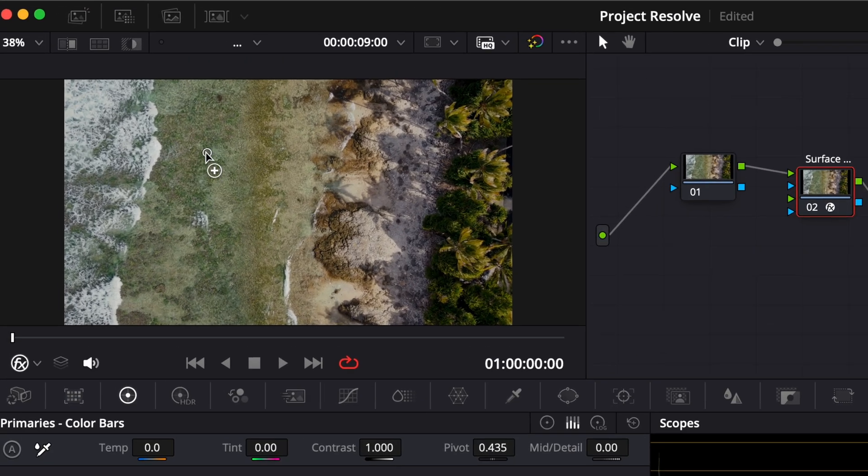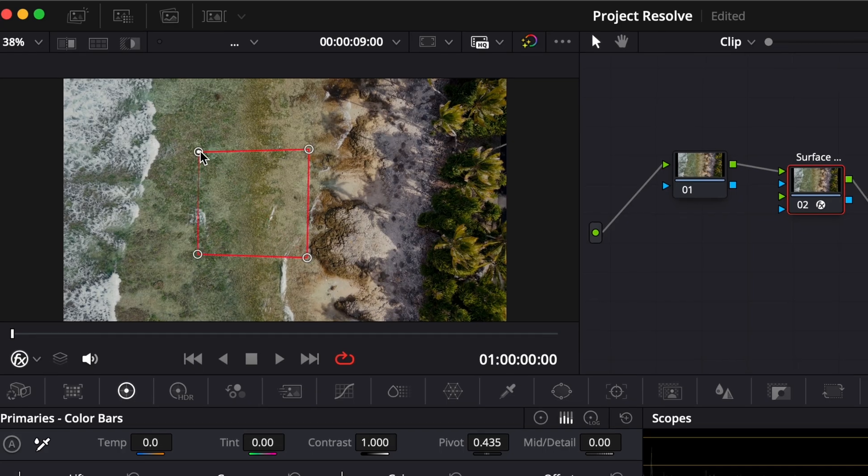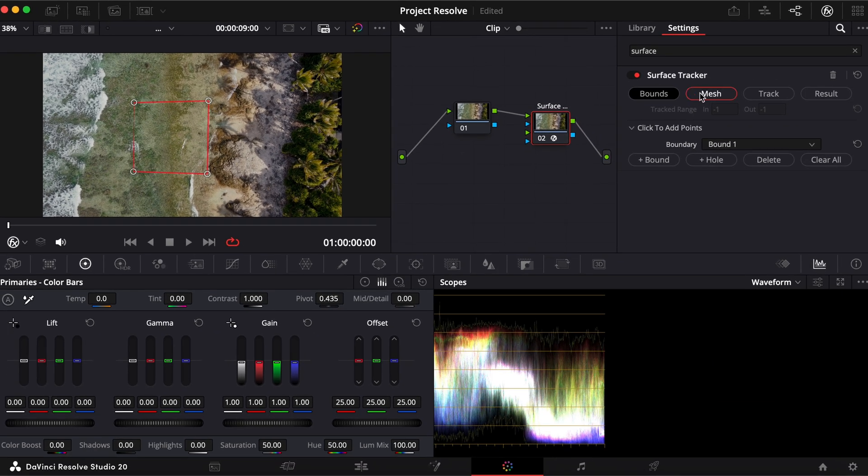Next, in the Viewer, draw a square outline around the surface you want to track. Once that's set,